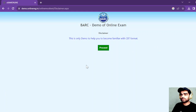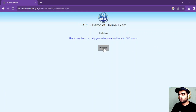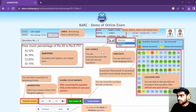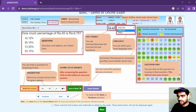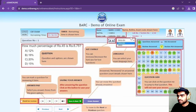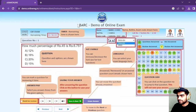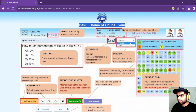If you want to know how the examination pattern is going to be, this is the demo of the online exam showing you what to expect.